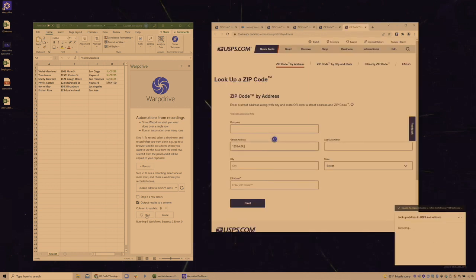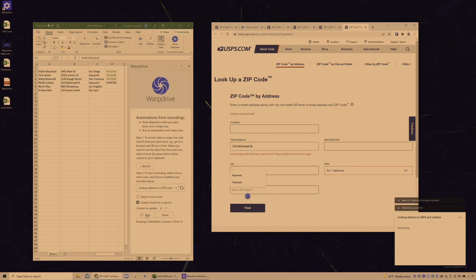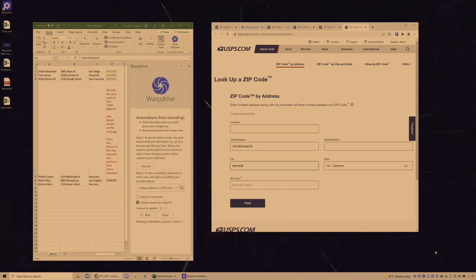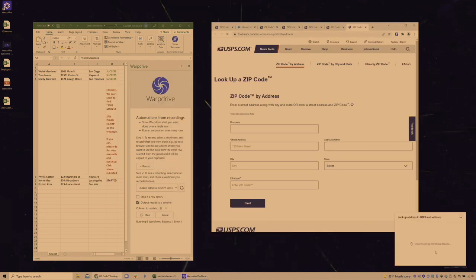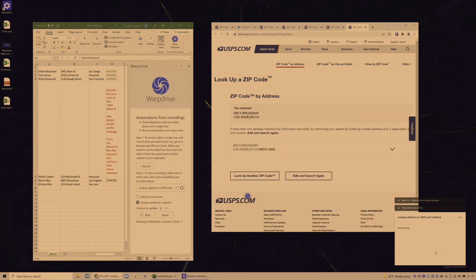And the row that it is processing right now has an invalid address. So we're going to see it stop execution, put the error back into Excel, and then continue processing. So as WarpDrive is wrapping up the warp, let's summarize.